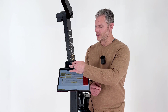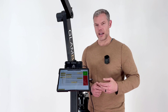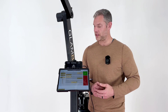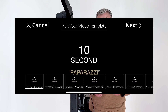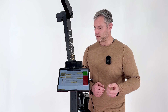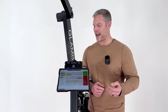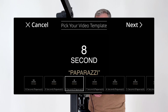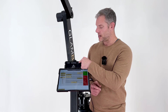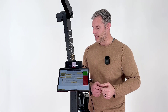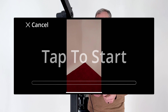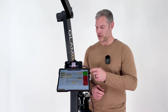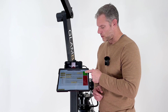Now I go into my SnapPic templates, and if you're using our GlamBot templates, you'll notice that they have timestamps on them. So 8.14 seconds of robotic movement — I want a paparazzi effect, and I'll go ahead and select the 8 seconds of recording because it is the closest to my robotic movement time. Now I click Next, and once on the SnapPic tap to start screen, I can press Start on the motion control software.